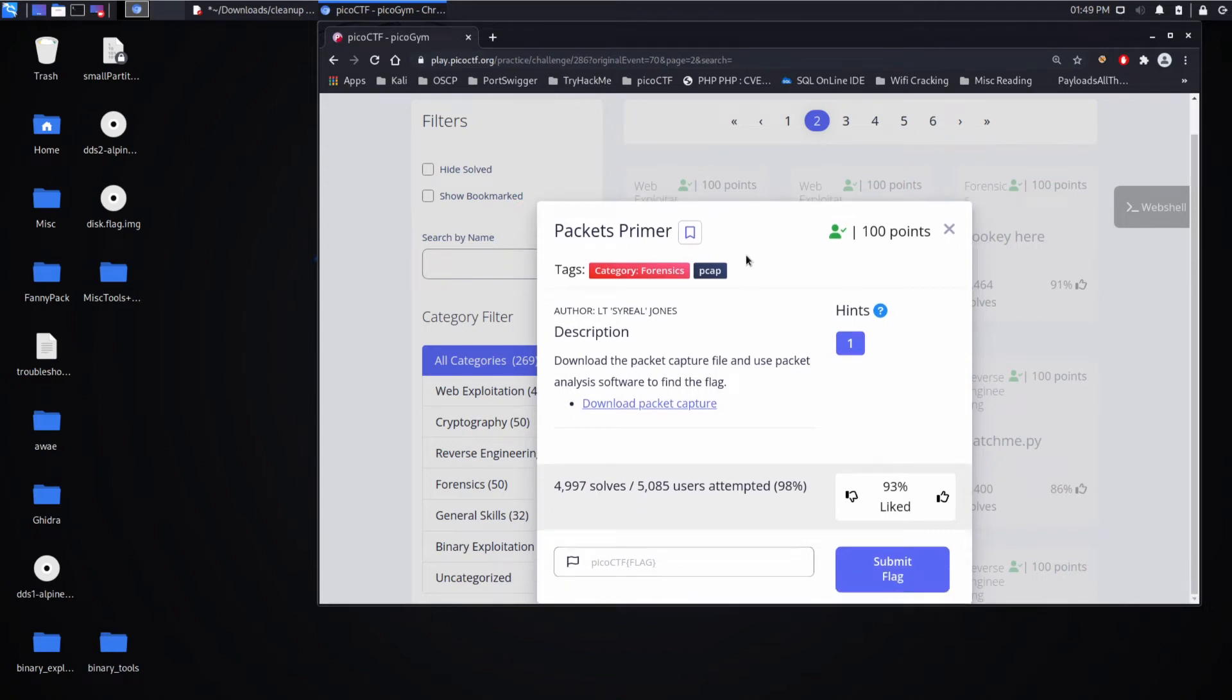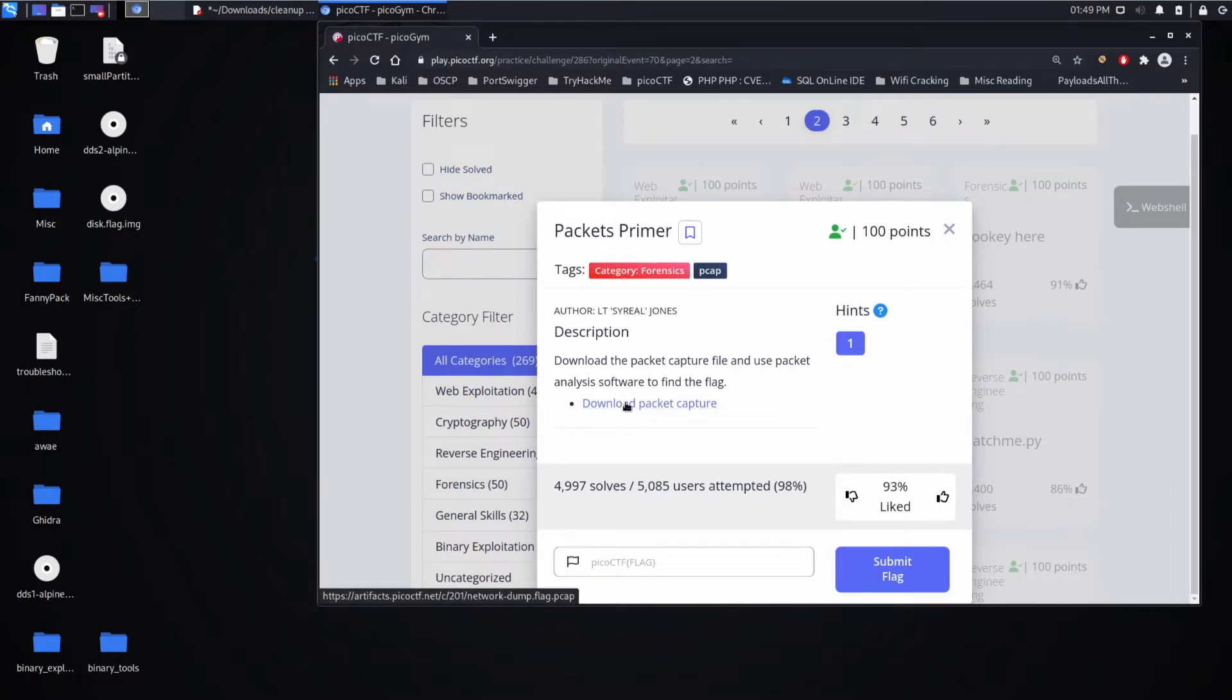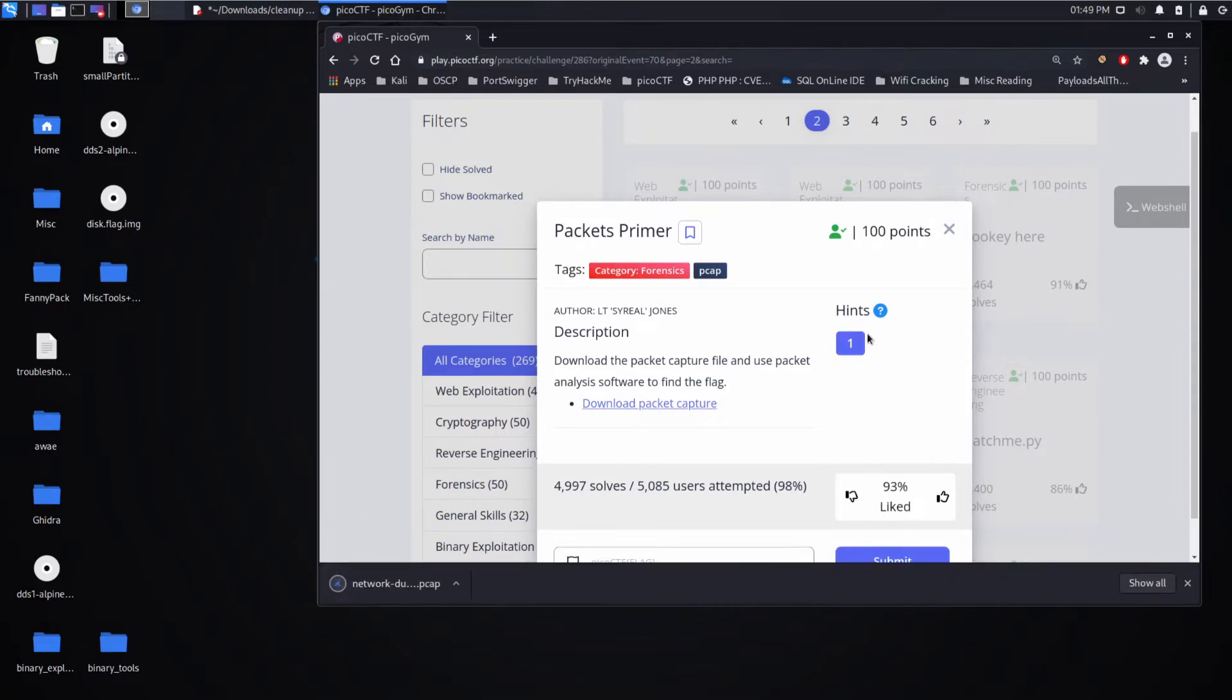And we're back with another Pico CTF challenge, this time Packets Primer, a forensics challenge. The description says download the PCAP and use packet capture analysis software to find the flag.